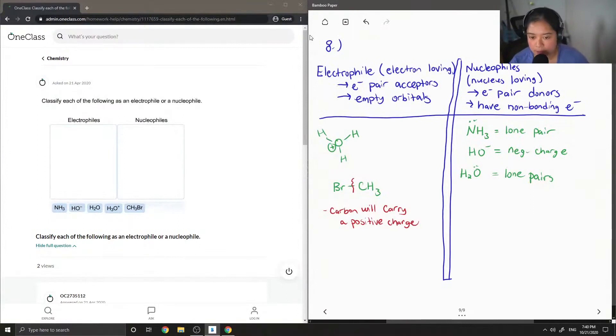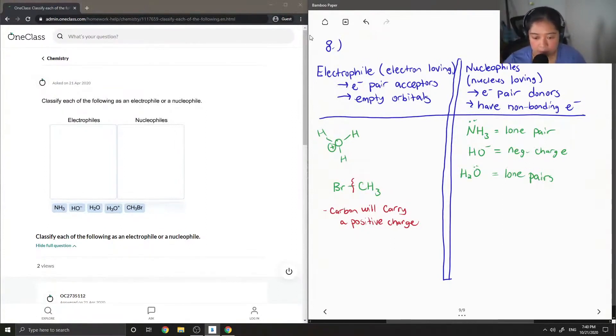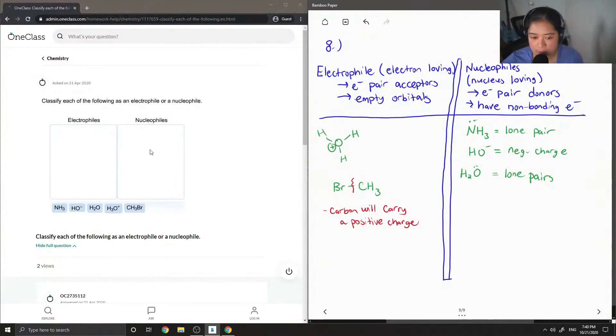So typically, bromine, chlorine, like they're all good leaving groups. So after the bromine leaves, then that's why that carbon will have a positive charge, making it an electrophile.